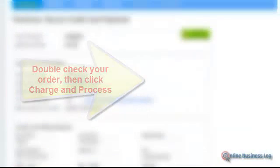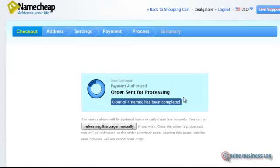Let's double check everything. Make sure everything is correct. Yes it is. Alright. Charge and process. Here we go. Processing. Please wait.